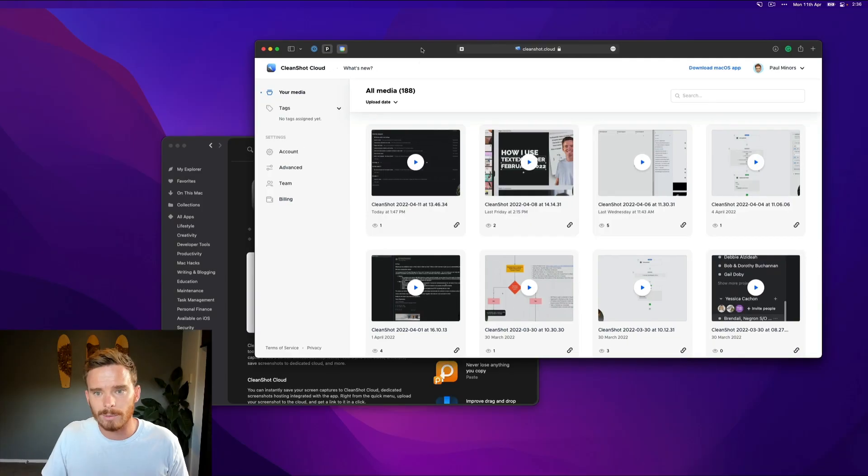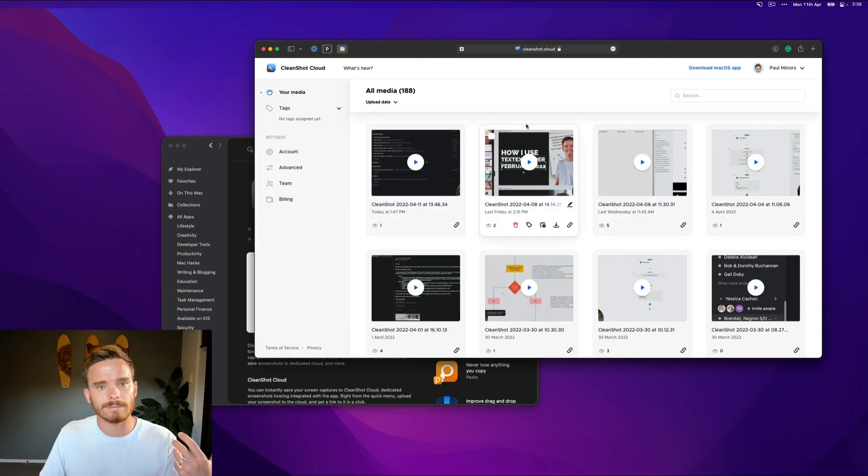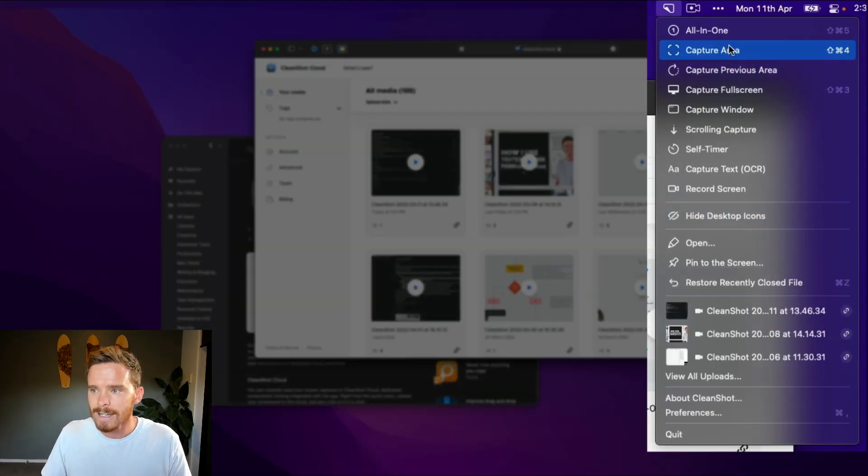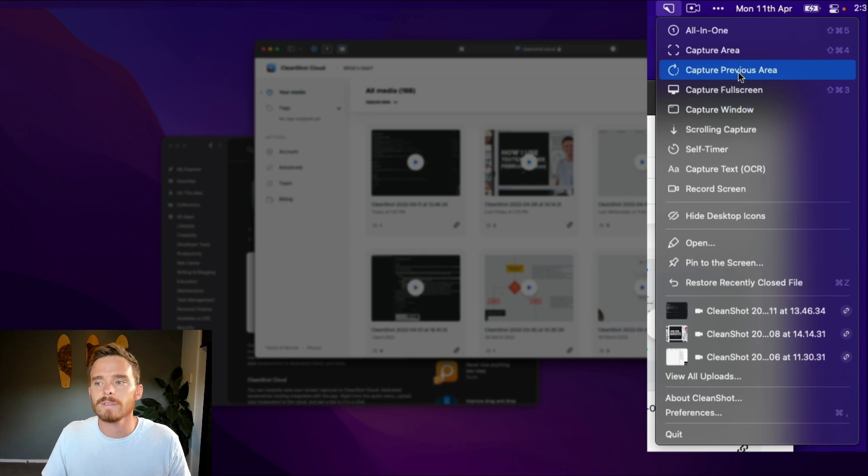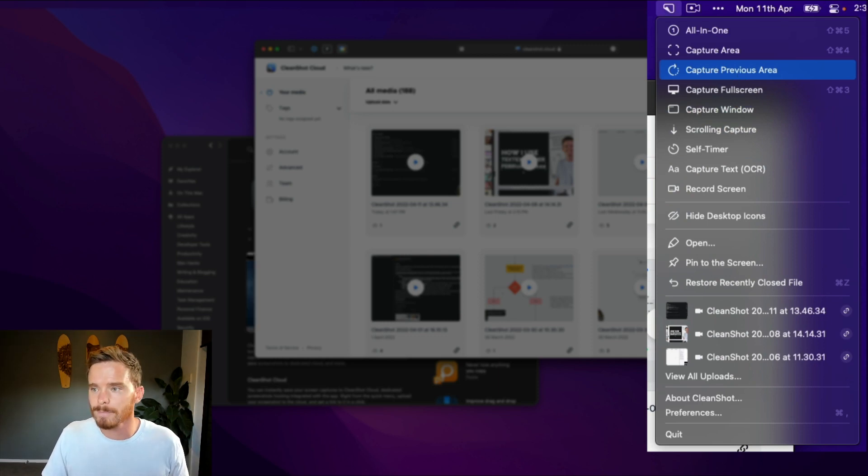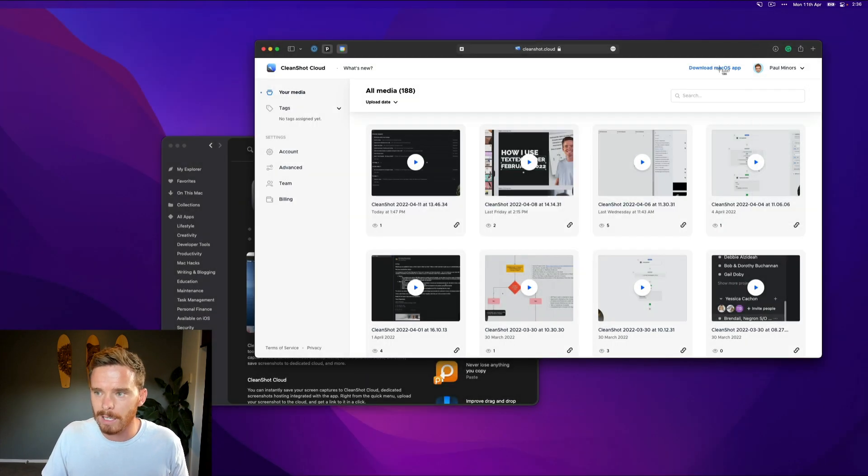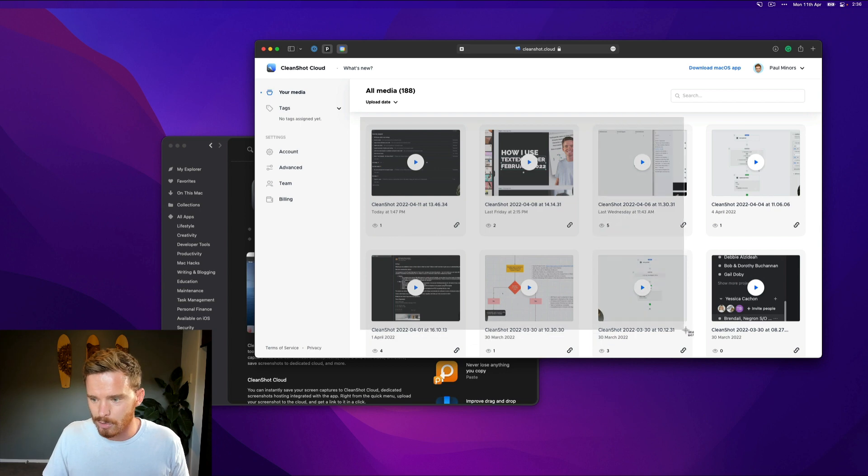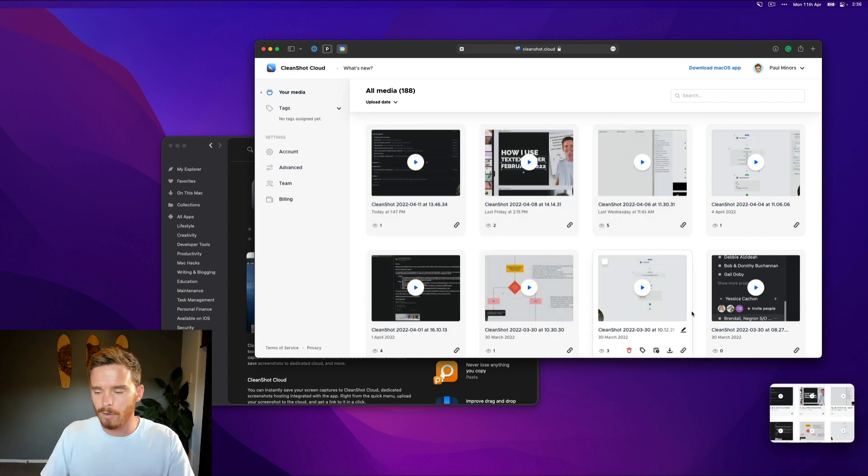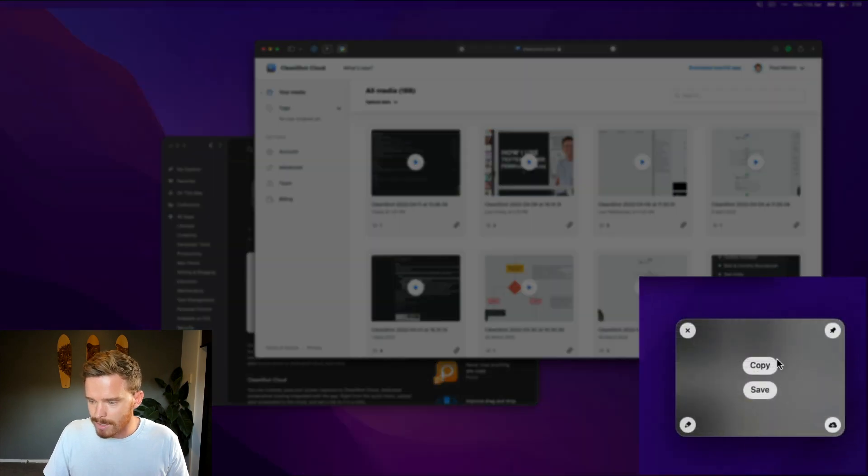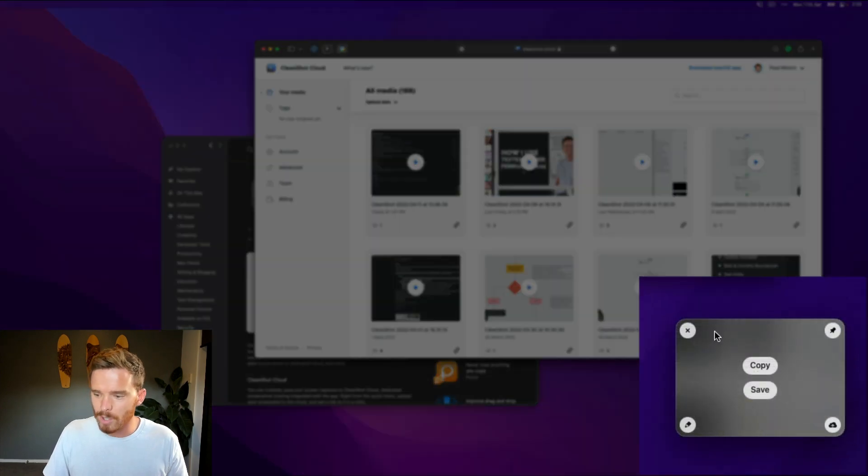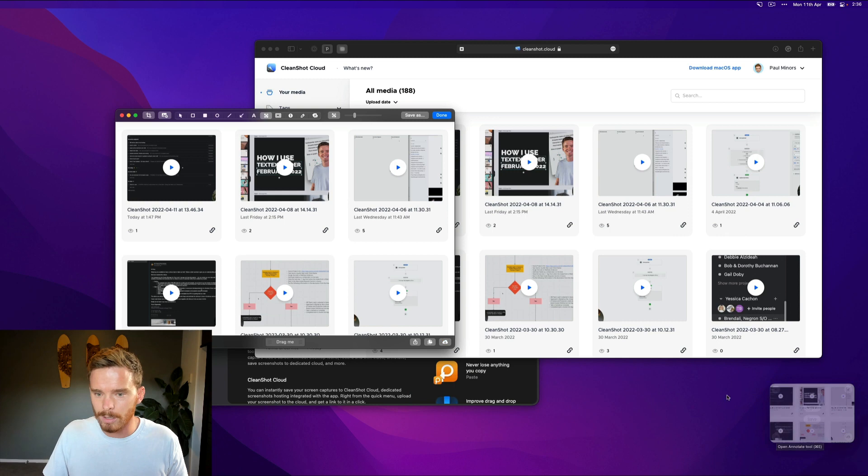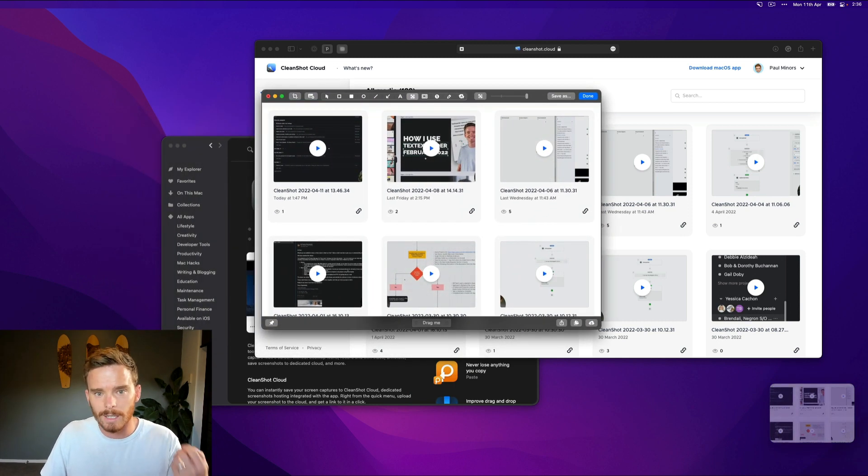Once you've downloaded it, what does CleanShot allow you to do? Well, it is a menu bar application. And as you can see up here, there are all sorts of different screen capture options available to me. So I can do the classic capture an area. So if I click that, I can click and drag and take a screenshot of a particular area of my screen. And you'll see when I do this little box appears down here. And if I click the little pen icon, I can edit this screenshot.